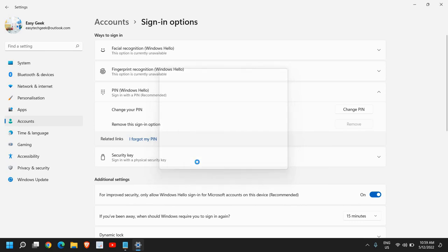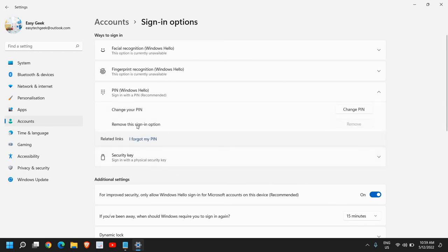In this manner, whenever you sign in, you will be getting a prompt, a lock screen on your laptop.